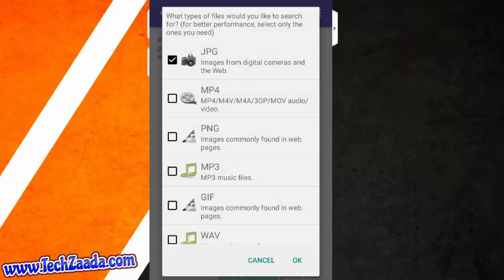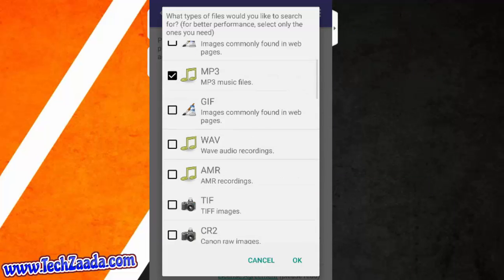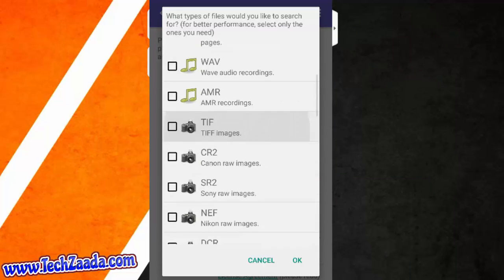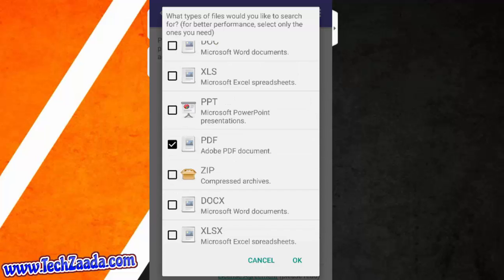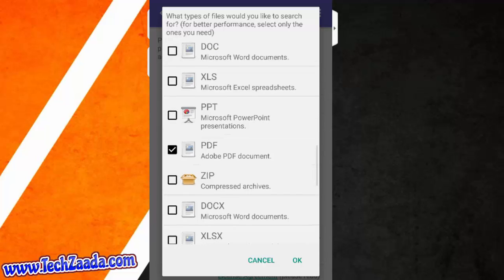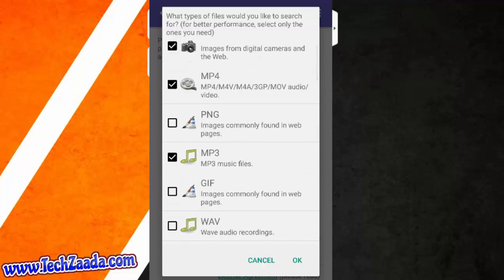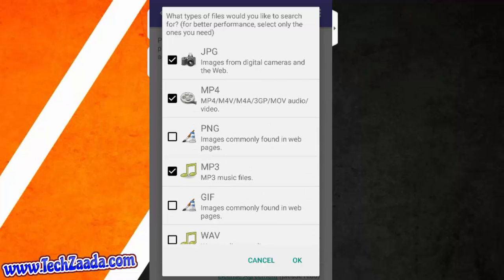After that select what files you want to recover. In my case I had pictures, MP4, MP3 files and also some PDF files. Because these files were deleted from my phone's internal memory. So just select that, after that tap on OK.